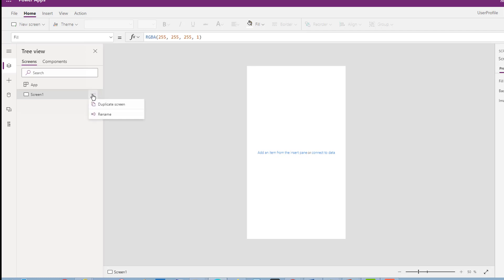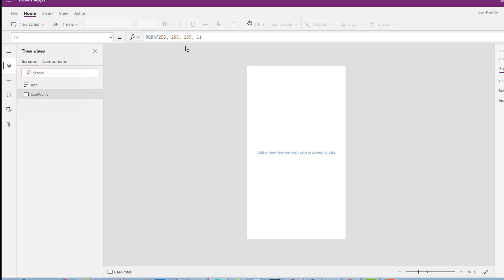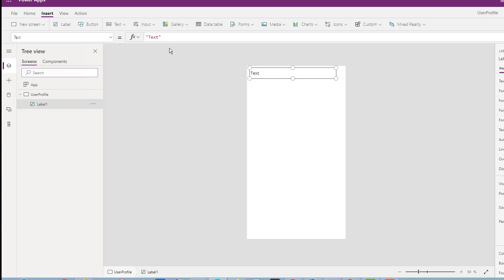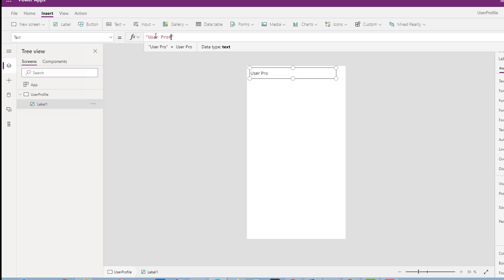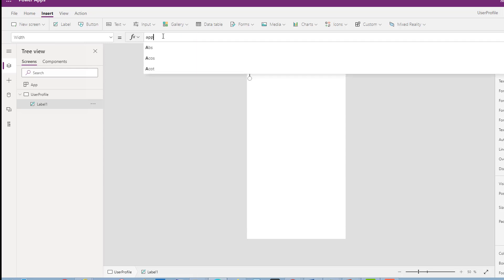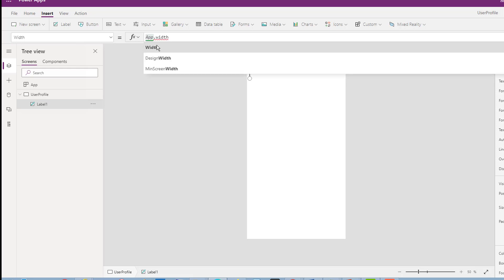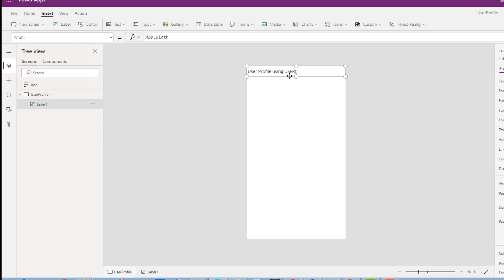I will have two scenarios. I will rename this screen to 'User Profile Screen'. I will insert a label to mark it as 'User Profile'. For the User function, I'll use App.Width to get the full size of the app.